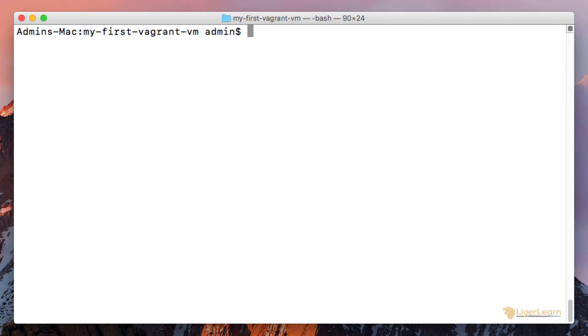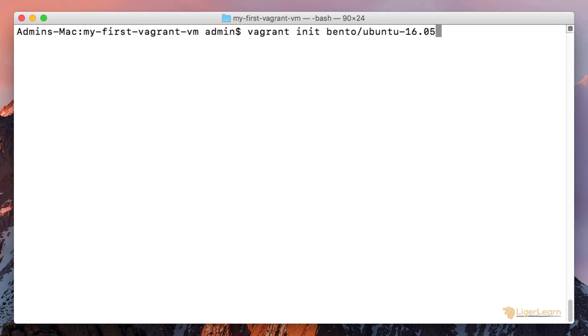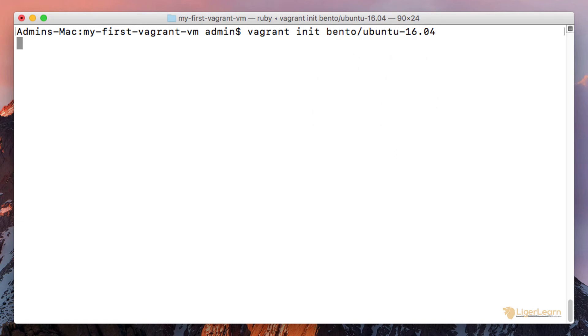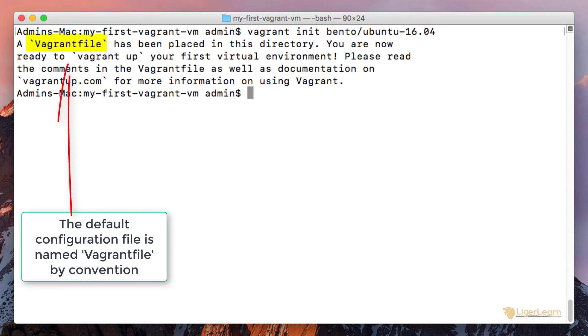The first command you should run is vagrant init bento/ubuntu-16.04. This command will put the default configuration file into your project directory for the Vagrant virtual machine image provided by the bento user that is labeled ubuntu-16.04. The Vagrant virtual machine image is known as a box and will be pulled from the public box catalog. We will cover this in much more detail in a future video.